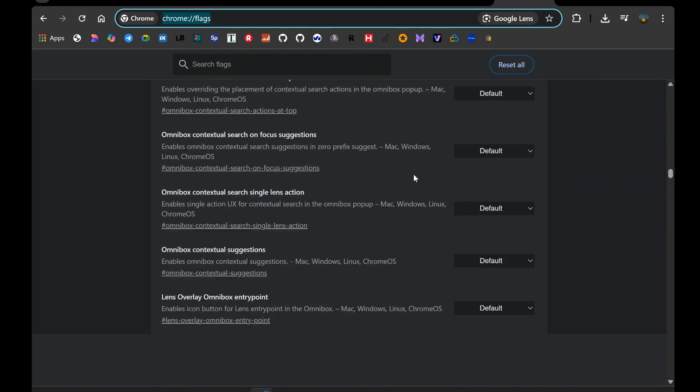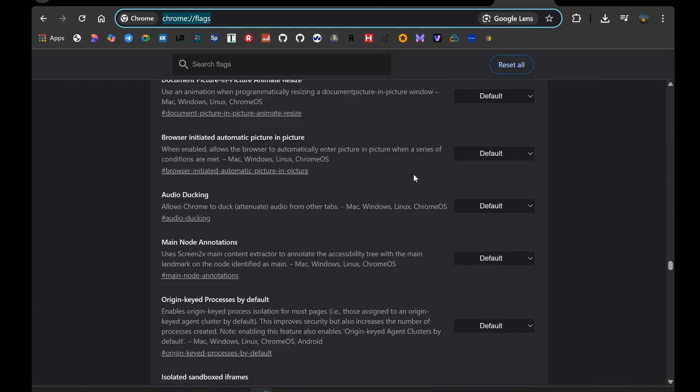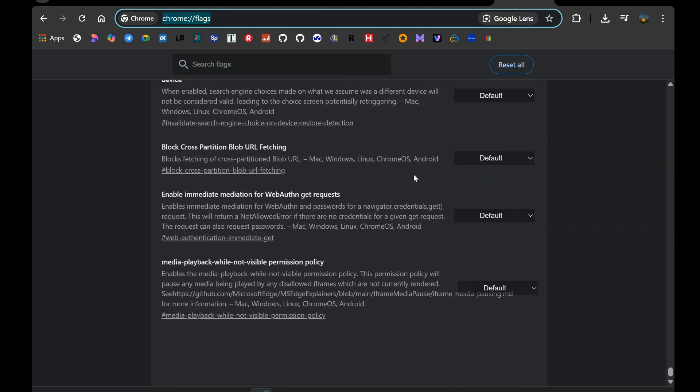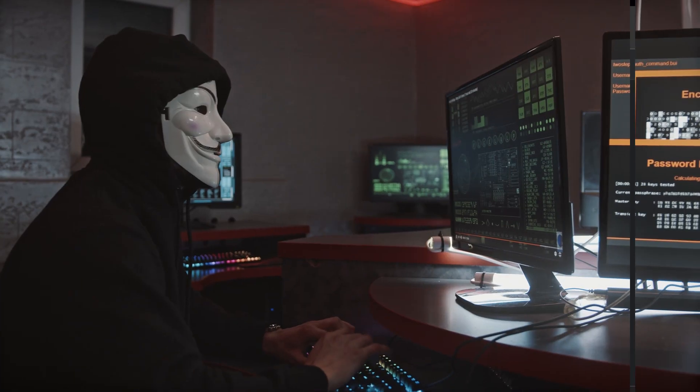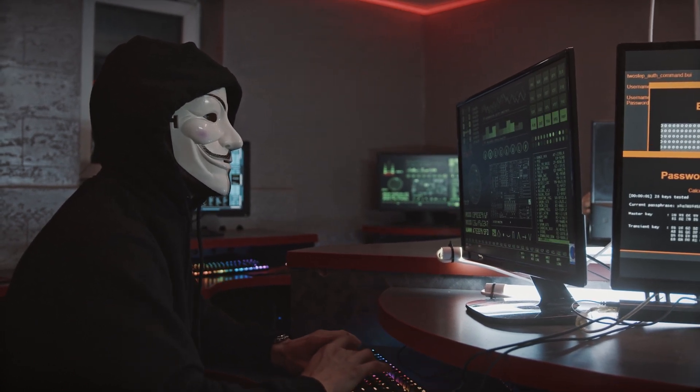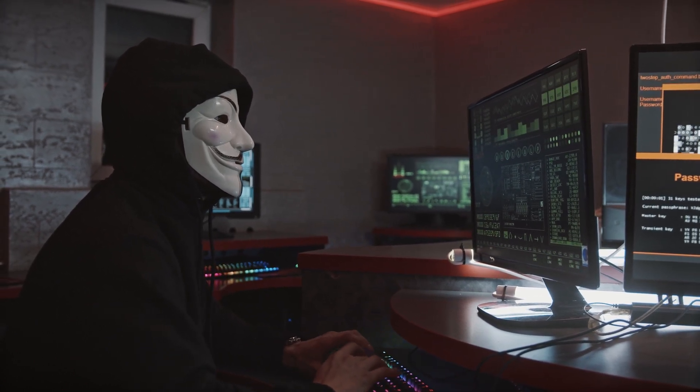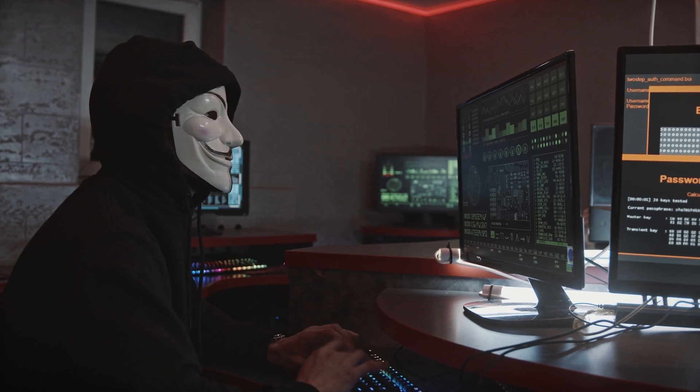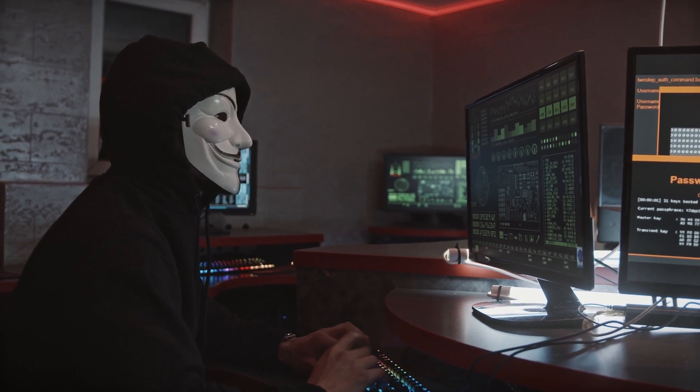Now, before we proceed, here's a word of caution. Chrome flags are experimental. While I've tested these thoroughly and found them to be beneficial, enabling too many or toggling the wrong ones without knowing what they do can cause instability.